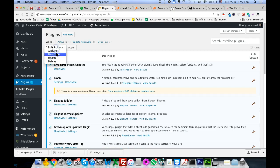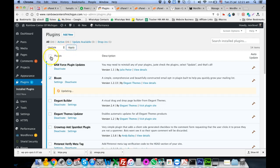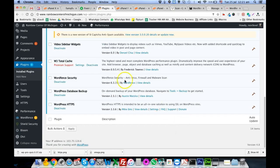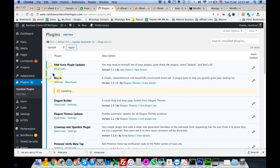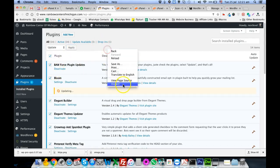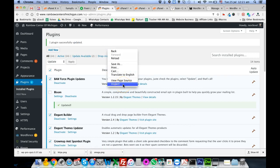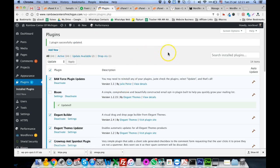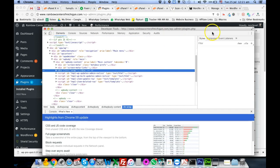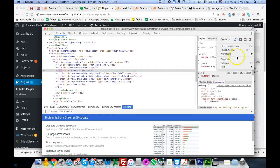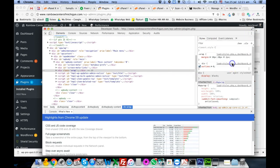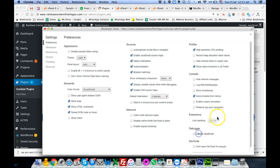The plugin has an option called Force Plugin Install. When you select all plugins and click Apply, it will say they are already updated and won't actually reinstall them. So what we need to do is right-click and go to Inspect Element.